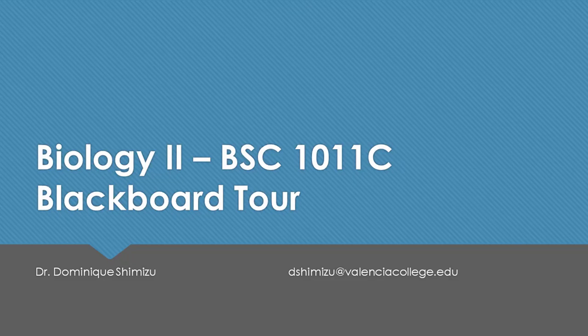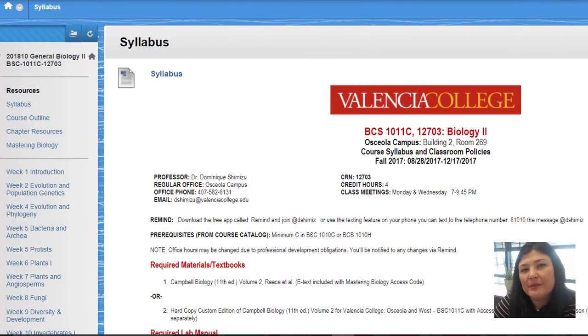Hi guys, it's Dr. Shimizu. I just wanted to give you guys a little orientation to where things are in the Blackboard space.